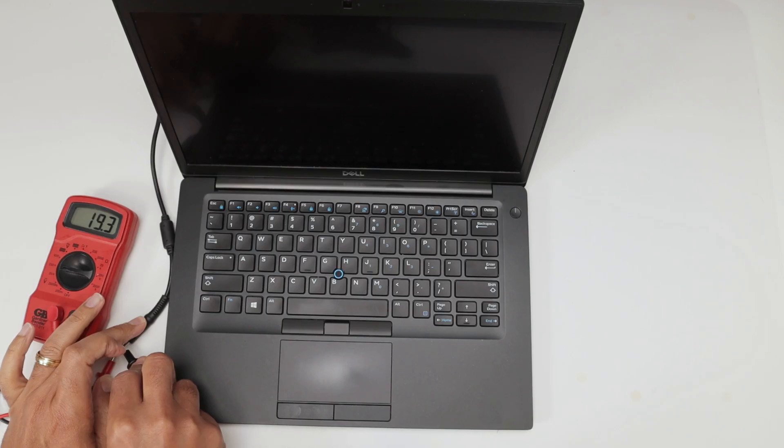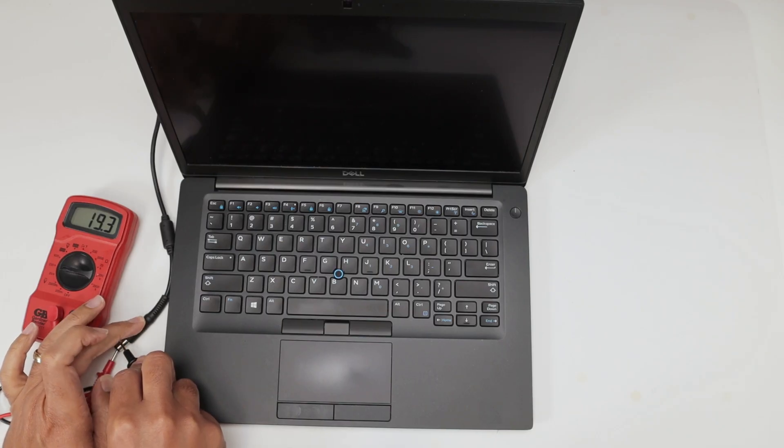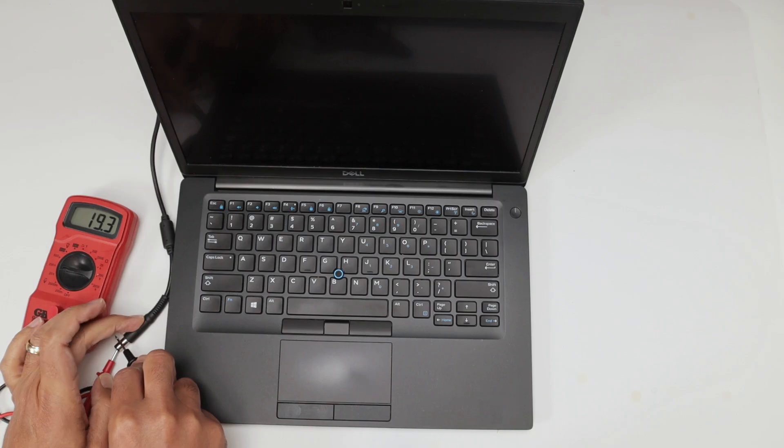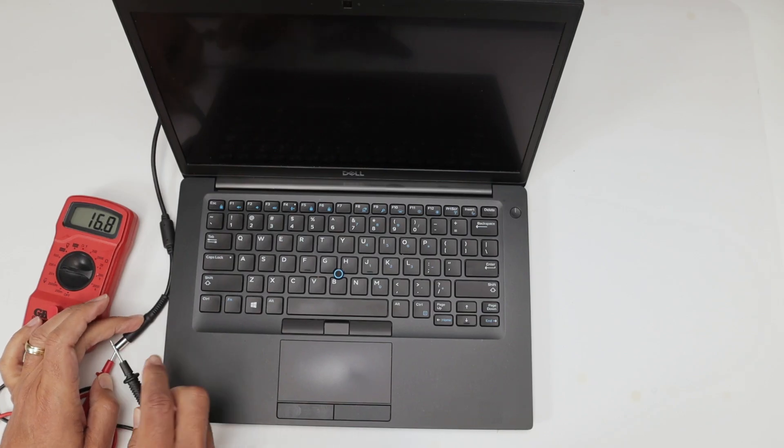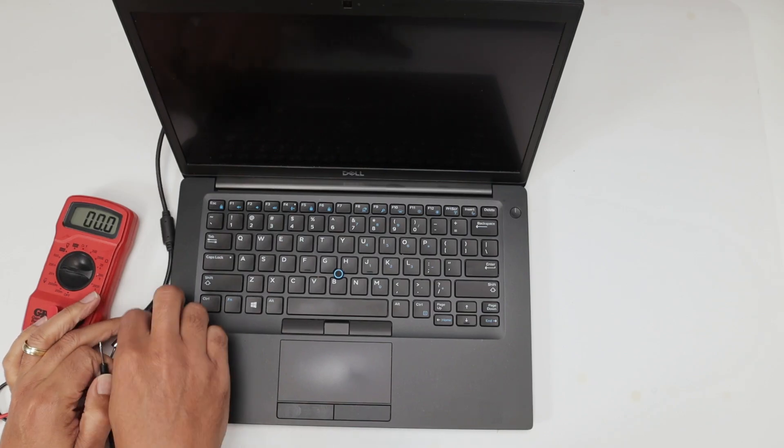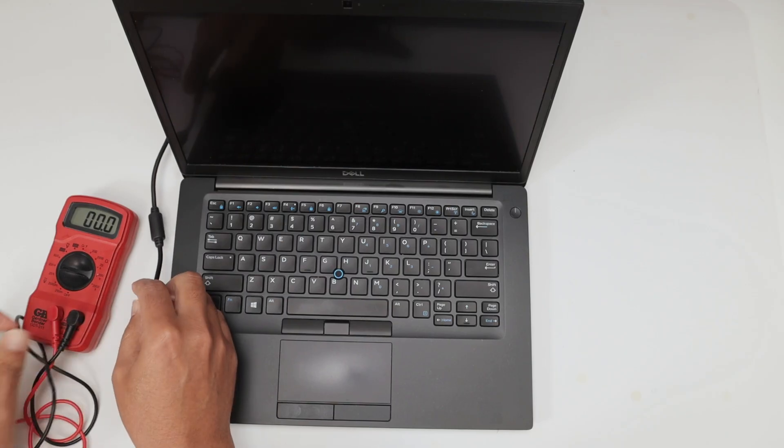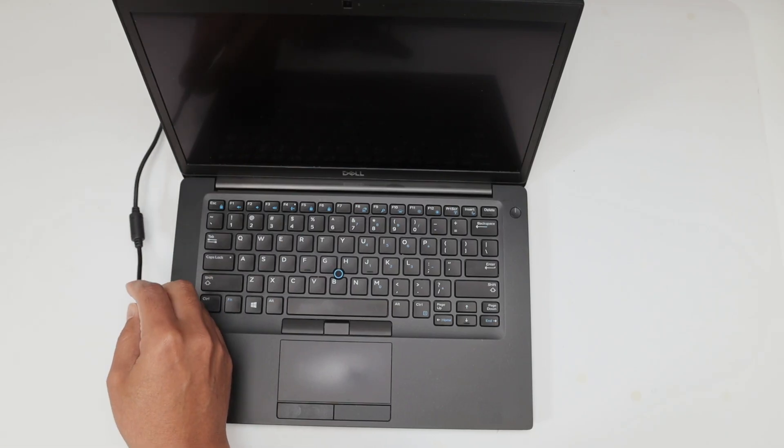You see here? Now I got it, 19.3 volts. So it's basically here, it's working. I have power. The power supply is 19 volts, continuous. So it's working fine.